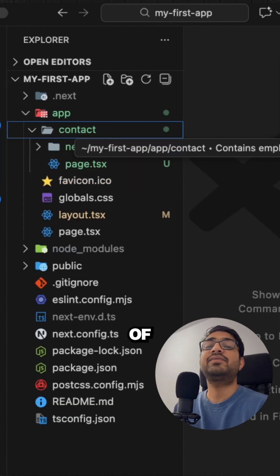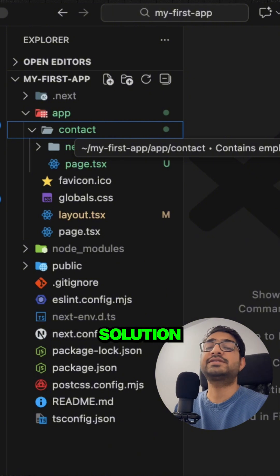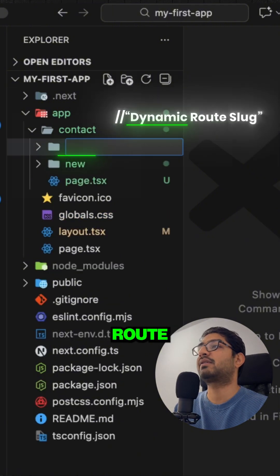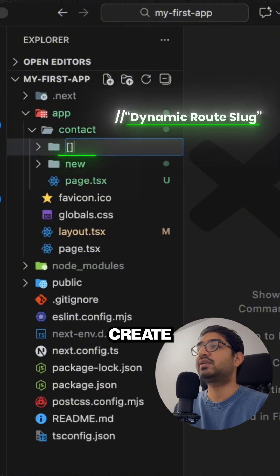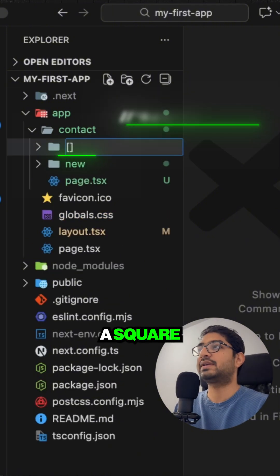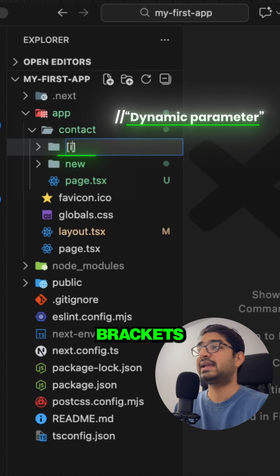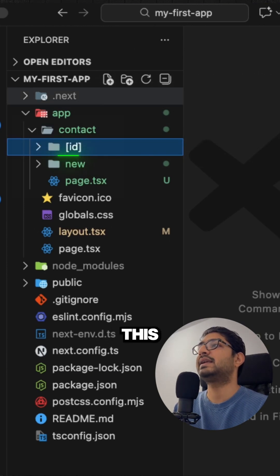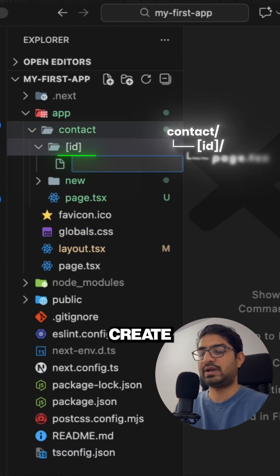Instead of this, a better solution is to create a dynamic route. So you can create a slug like this: you have square brackets and you give the id of your contact. Inside this, you can just create a page.tsx.